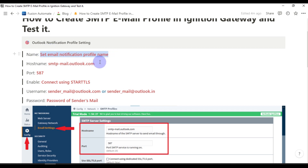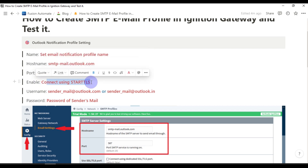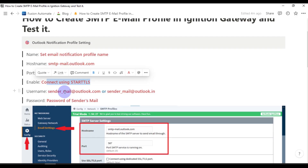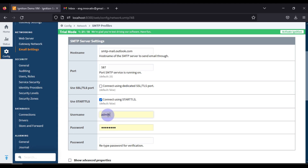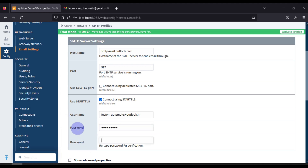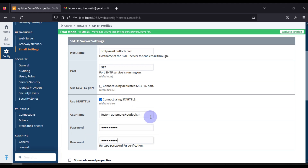So you have to set up the name first, then the host name, port, and enable the connection using StartTLS, which I have enabled here. After that, set the username — the username is the email address from which you are going to send the mail. My email is fusion_automate@outlook.in. Then set up the password.